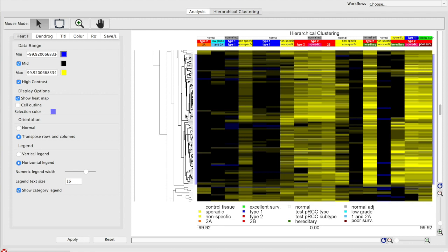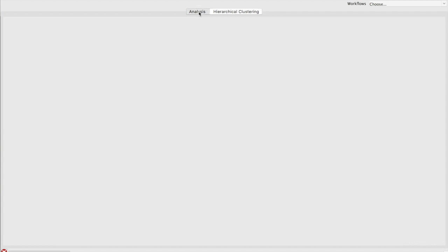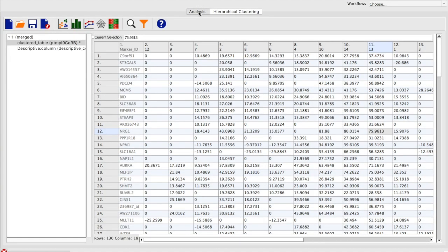So in order to analyze this, what we're going to have to do is get some fold change information for these 130 genes. And to do that, we're going to go back to our Analysis tab. Given down below are the 130 genes that we isolated in our cluster, along with the normalized fold change for each one of the 17 different comparisons in our meta-analysis.